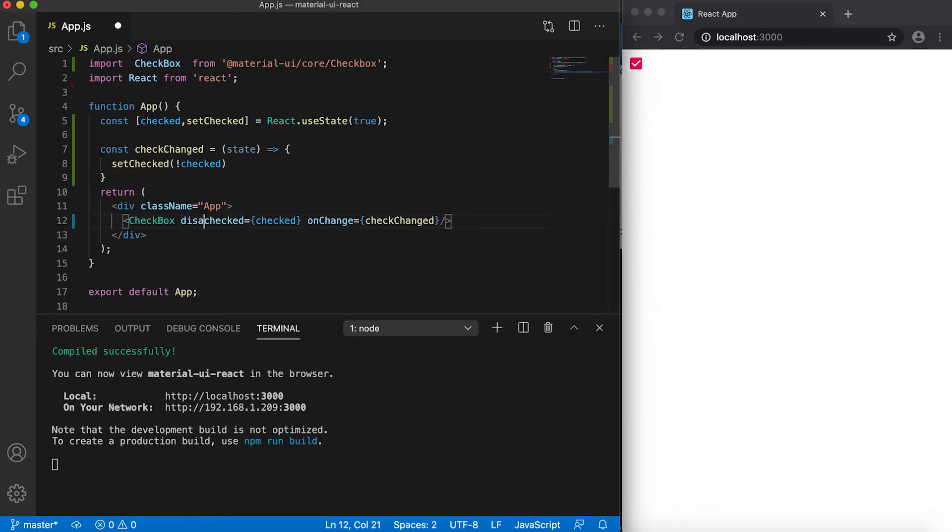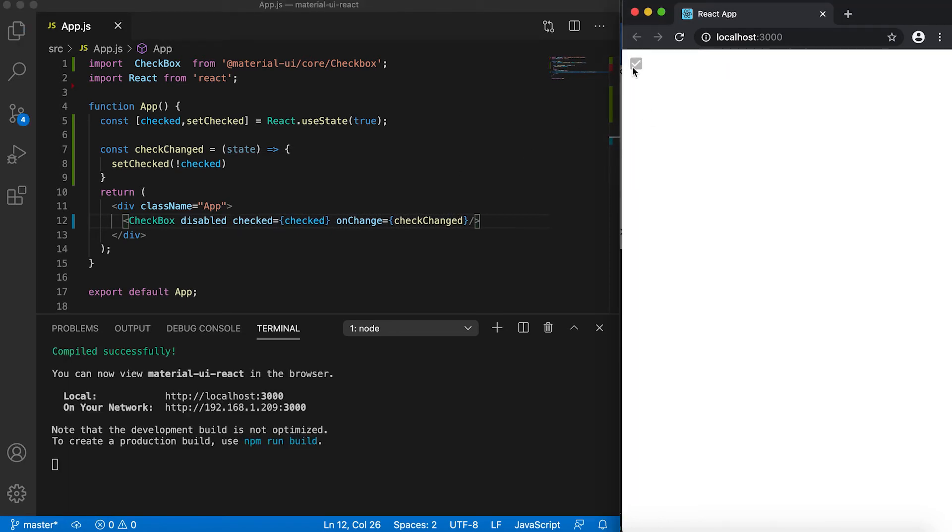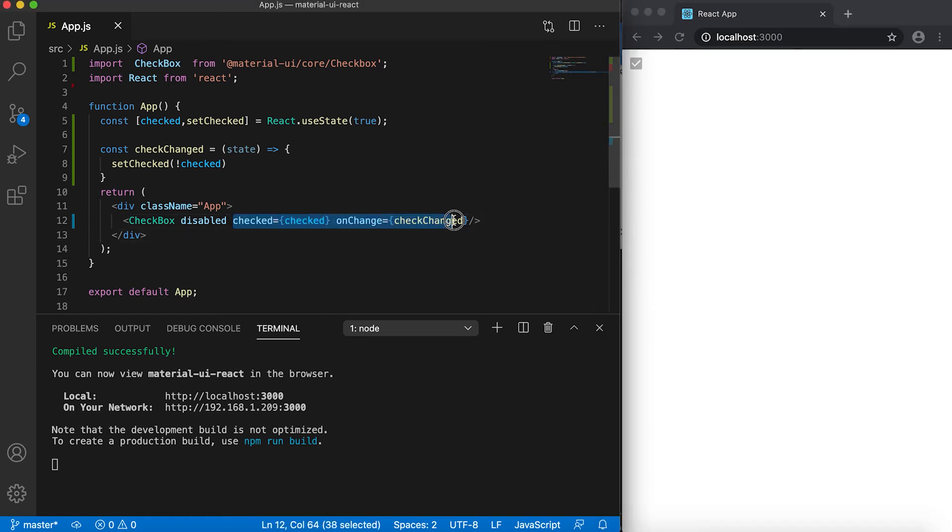Also, if I add here 'disabled', then it will change it to disabled. Suppose I remove this one.